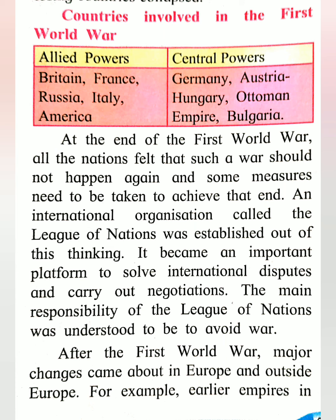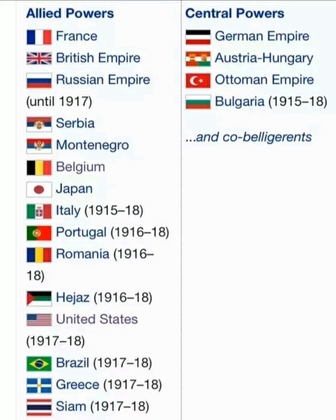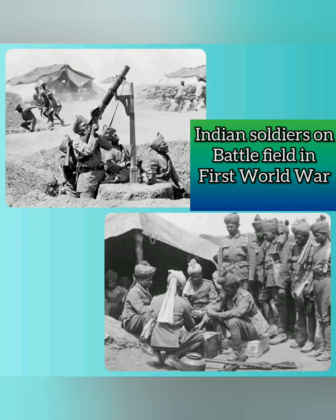The world was divided into two military powers involved in the First World War. The Allied Powers consisted of Britain, France, Russia, Italy, and America. Their opponents, the Central Powers, consisted of Germany, Austria-Hungary, the Ottoman Empire, and Bulgaria.